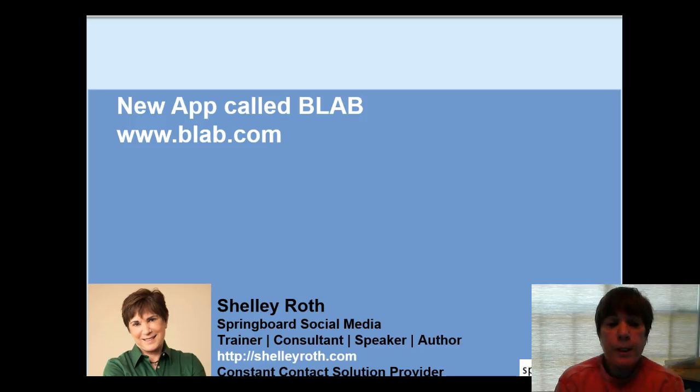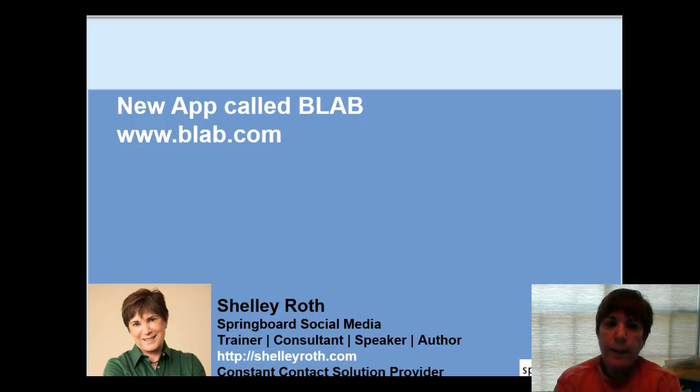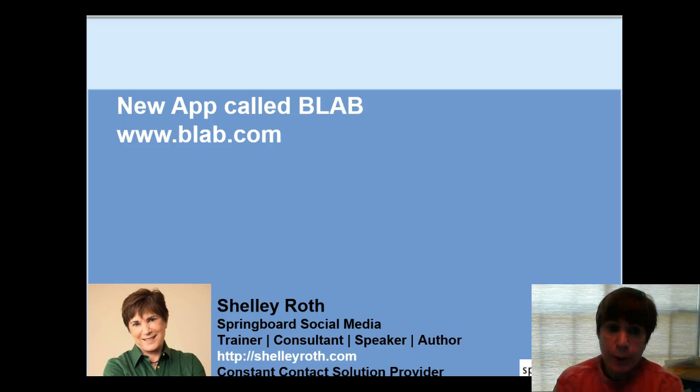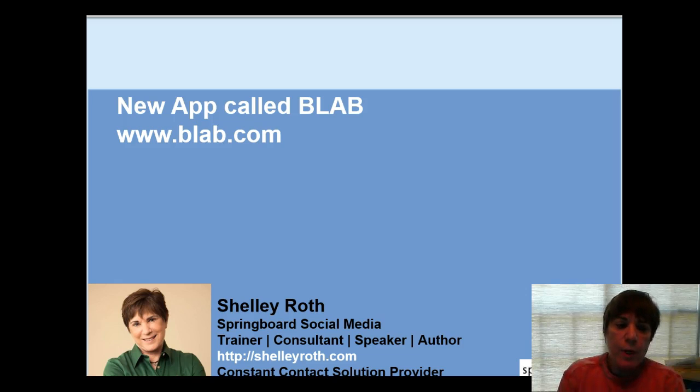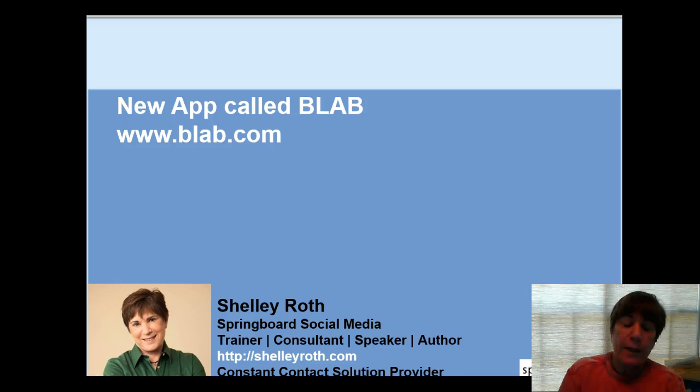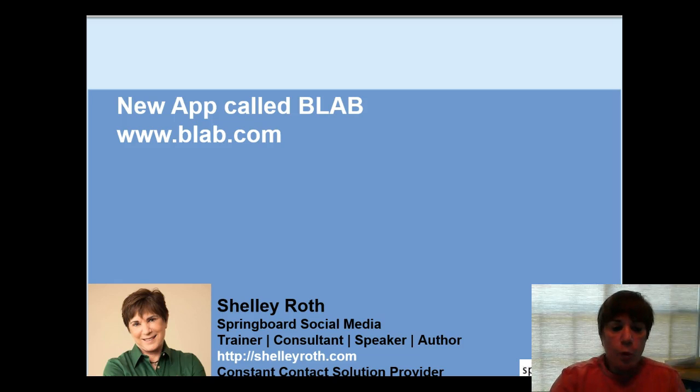Hey everyone, if you watch my video about the new app called Periscope, it looks like Blab is going to do Periscope one up. It basically allows you to have a live video meeting, chat, whatever, with up to four people and it has a lot of cool features.